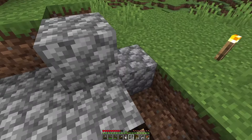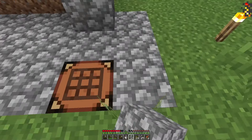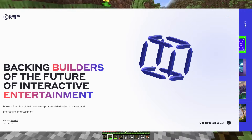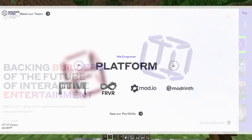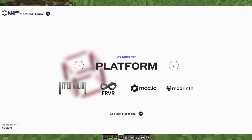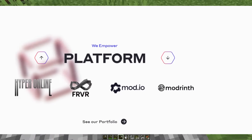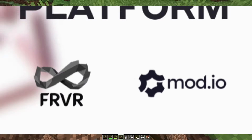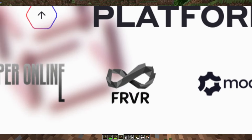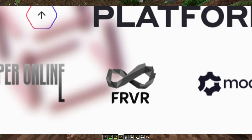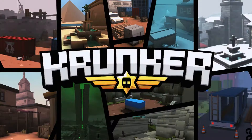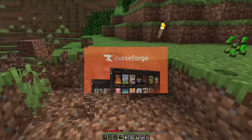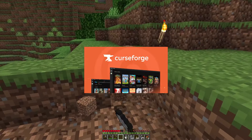They included an important detail: since venture capital funds were known for investing in cryptocurrency projects, they said they have no plans to explore Web3 or cryptocurrency, which was a relief for a lot of people. If you go to the Makers Fund website and look through the projects it's funded, Modrinth is one of them. Another company some might recognize on that list is FRVR, the company that owns Krunker.